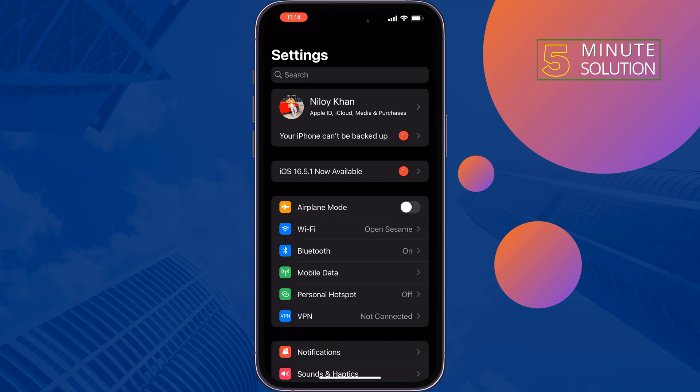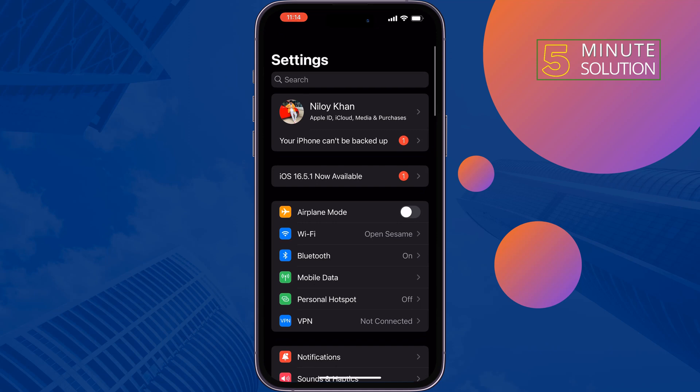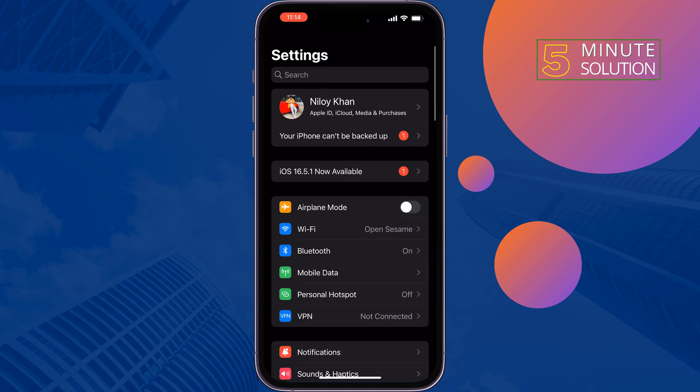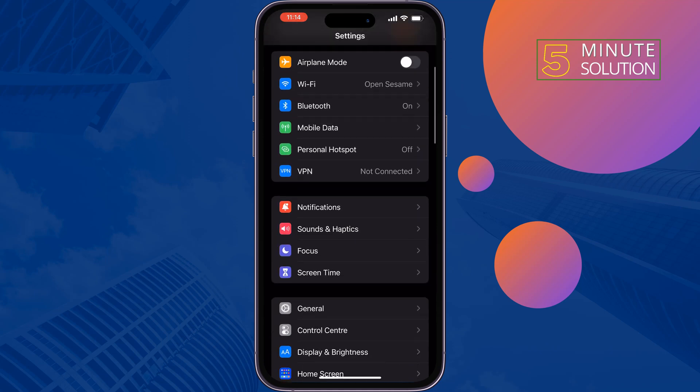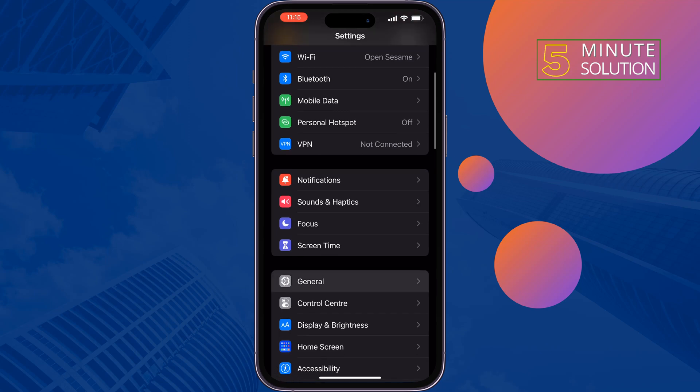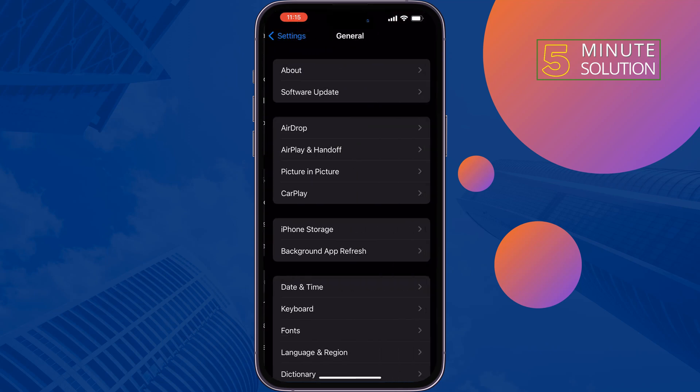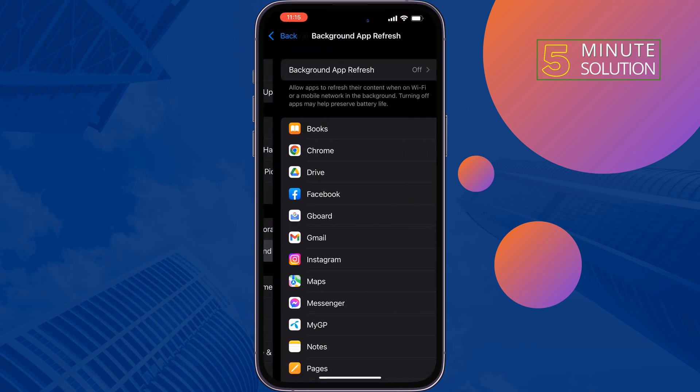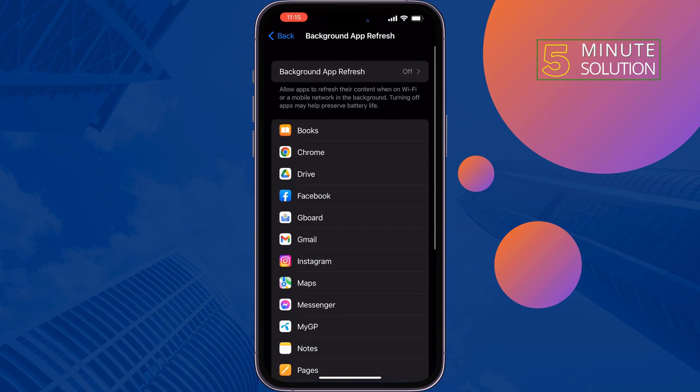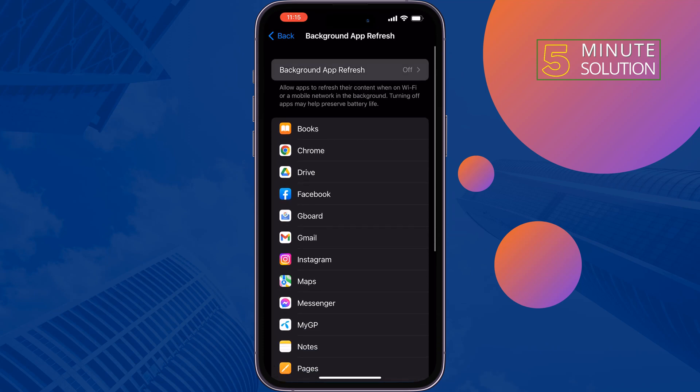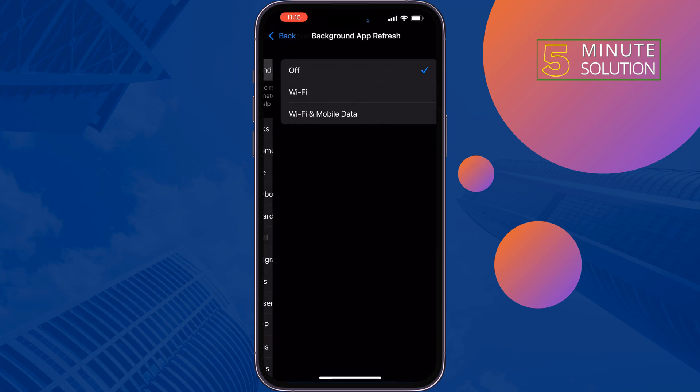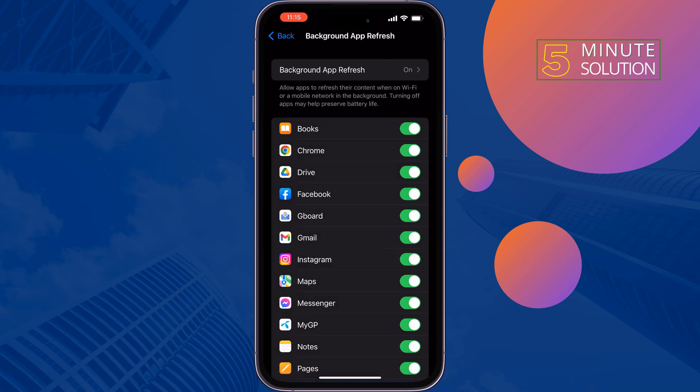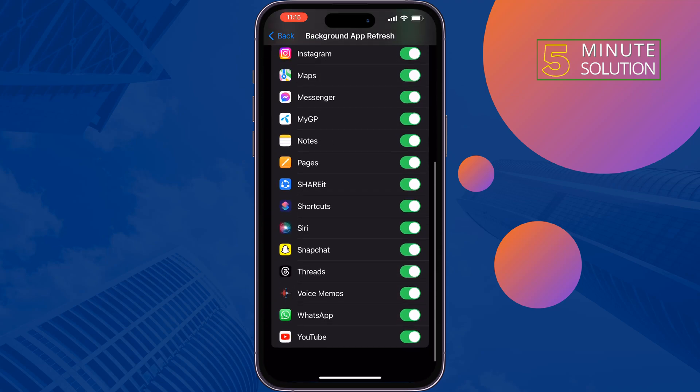The second solution is to enable Background Refresh. Open your iPhone Settings and go to General. Tap on Background App Refresh, tap on Background App Refresh again, select Wi-Fi and Mobile Data, then